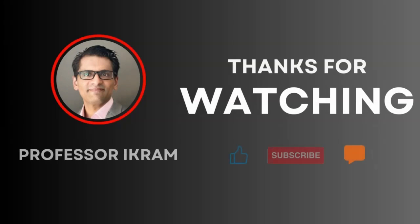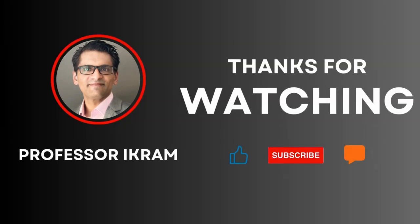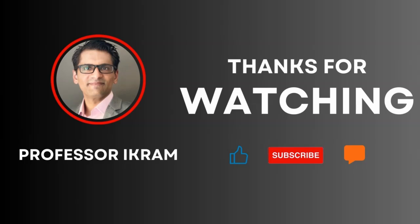If you found this video useful, click the like button and subscribe to the channel and feel free to ask any questions using the comment section. Happy learning.